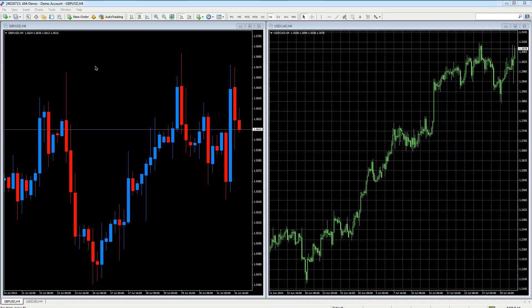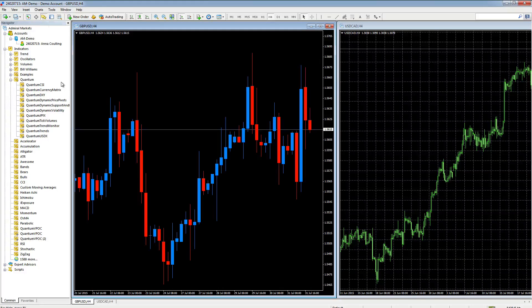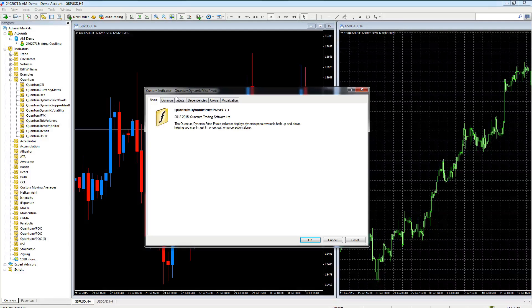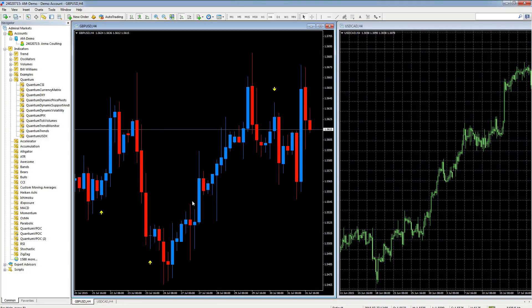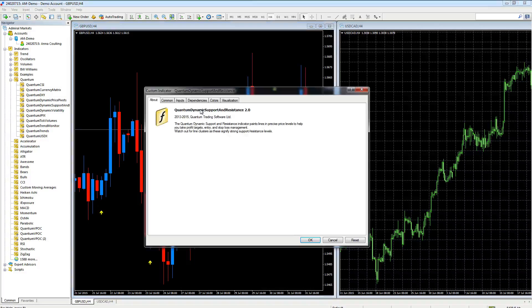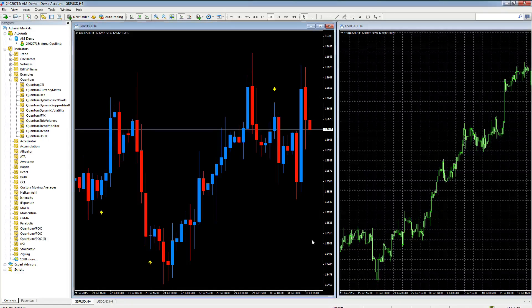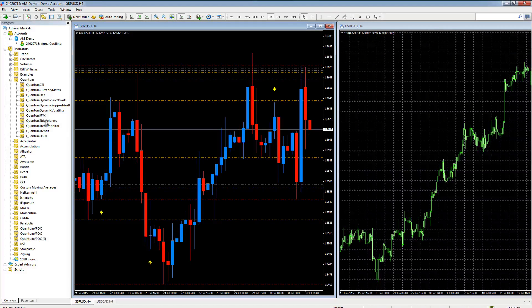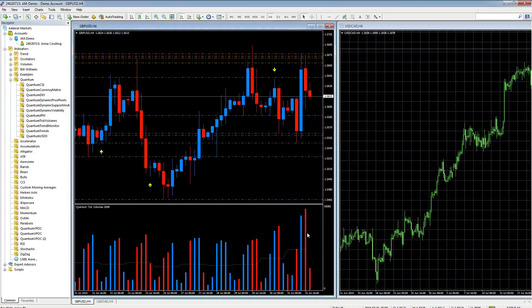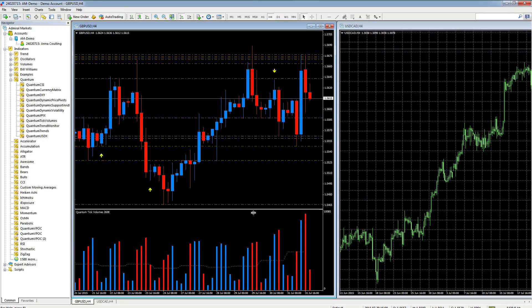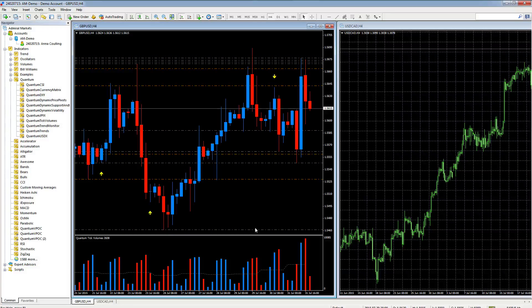Let's start by adding some indicators to the chart on the left. If we go to our navigator, let's add the quantum pivots. We'll pop that on there. Let's add the support and resistance. Let's also add the tick volumes.